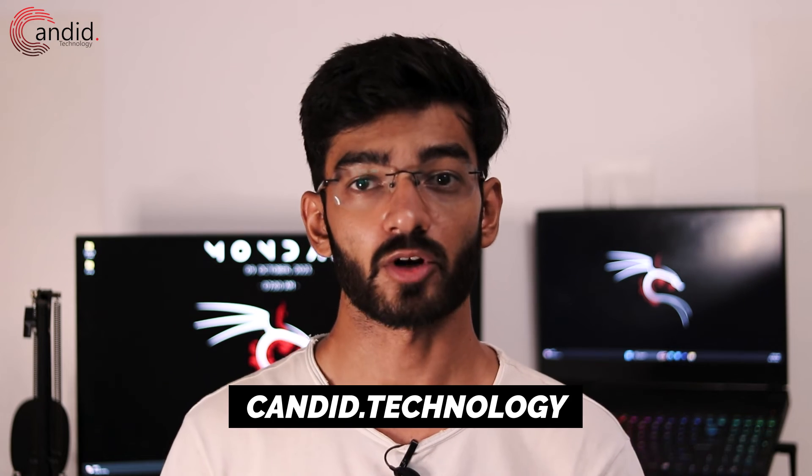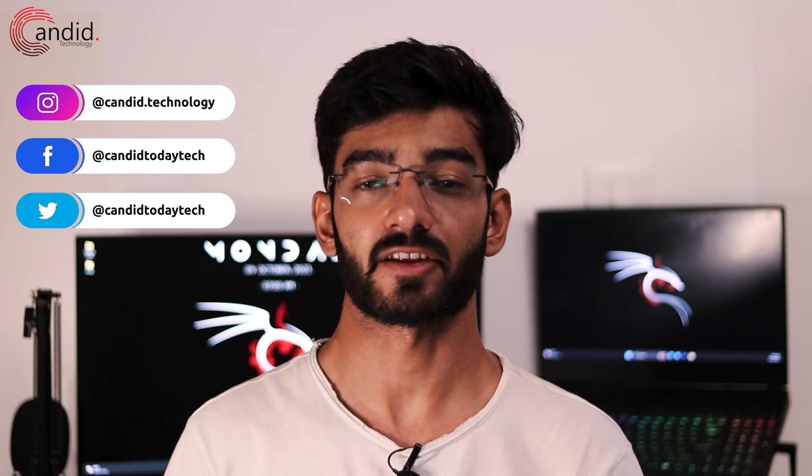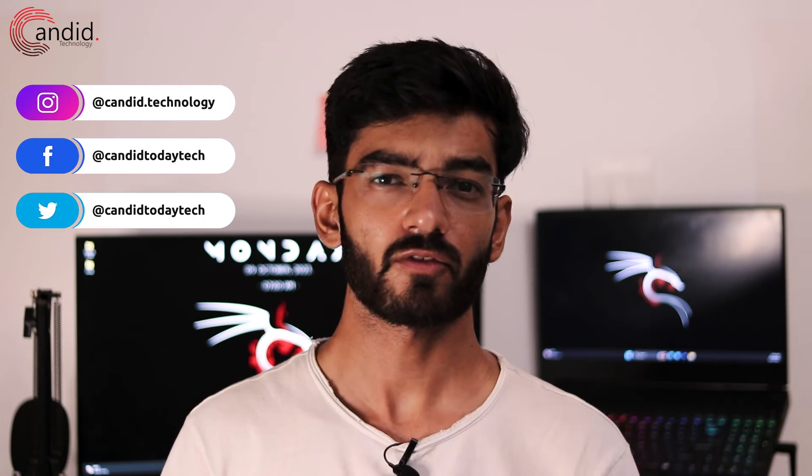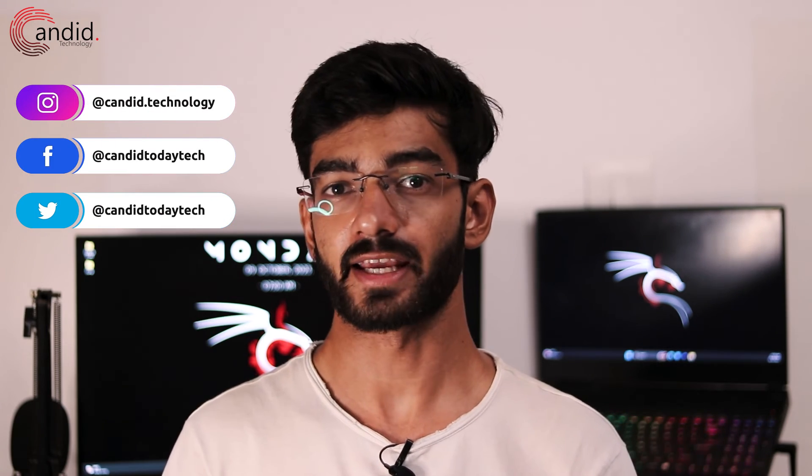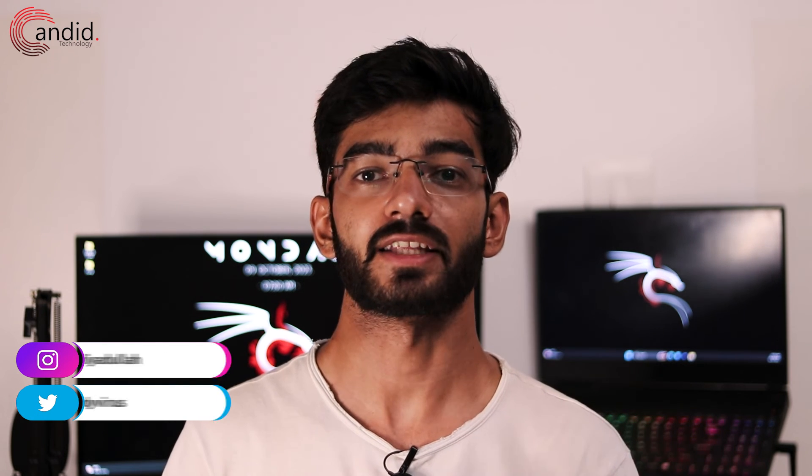If you want to know more about tech, visit our website Candido Technology, follow us on social media, follow me on Instagram or Twitter, and we'll see you in the next video.